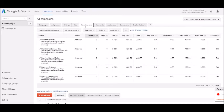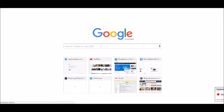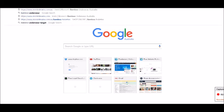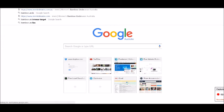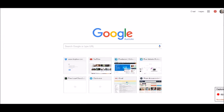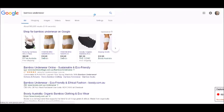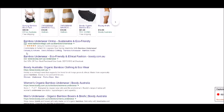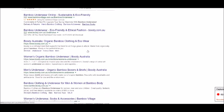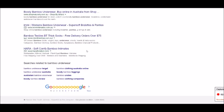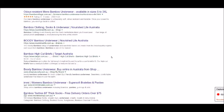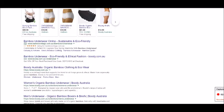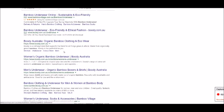Now the next thing that I want to have a little look at is site links. Site links are the information that comes up underneath an ad. These little ones here are site links.